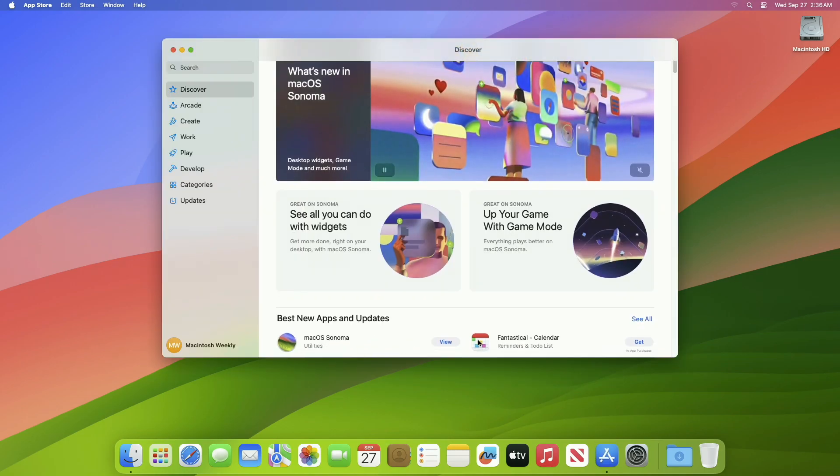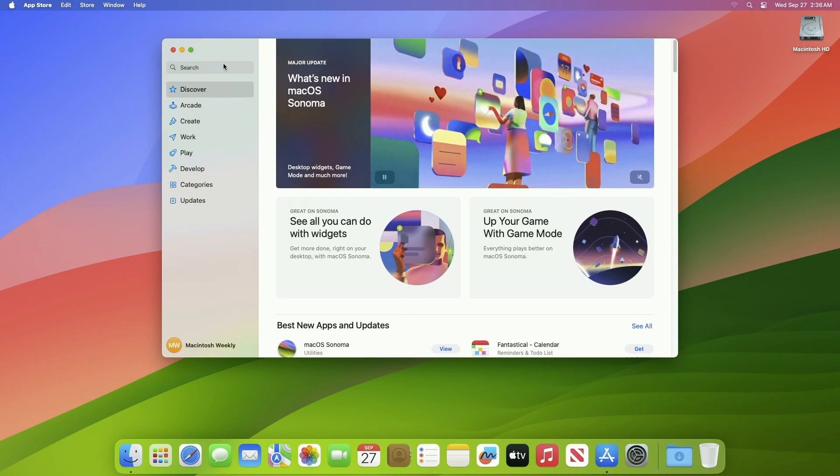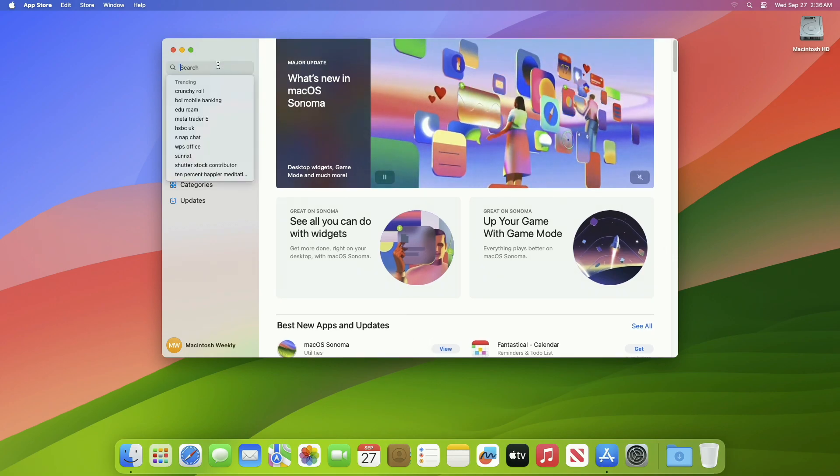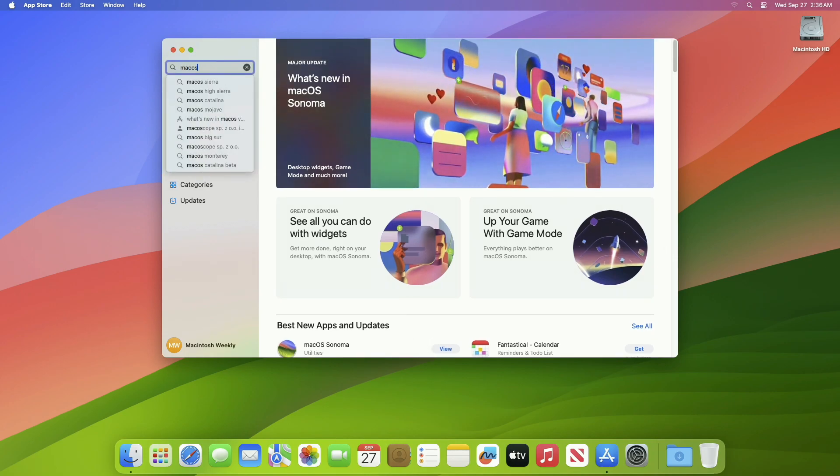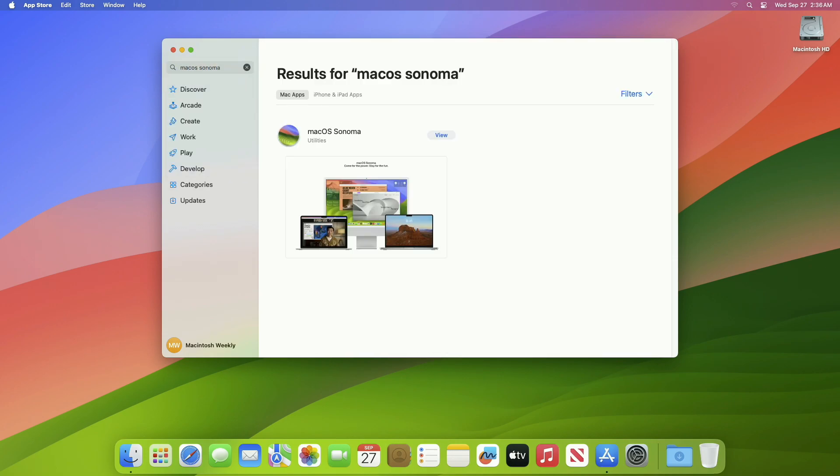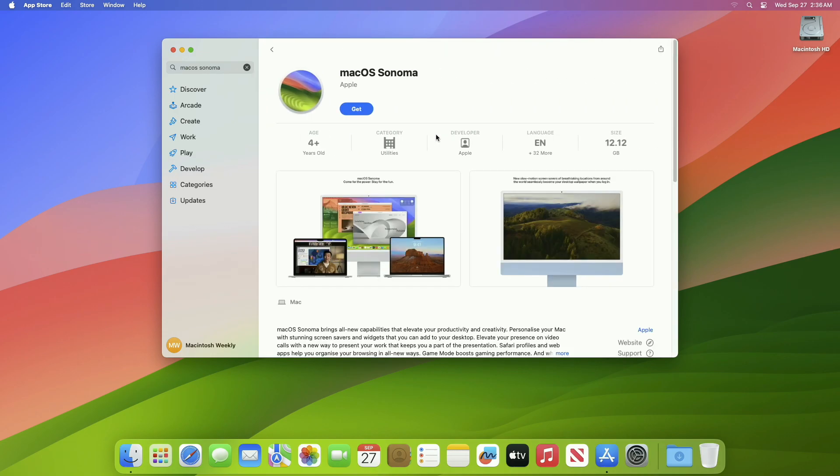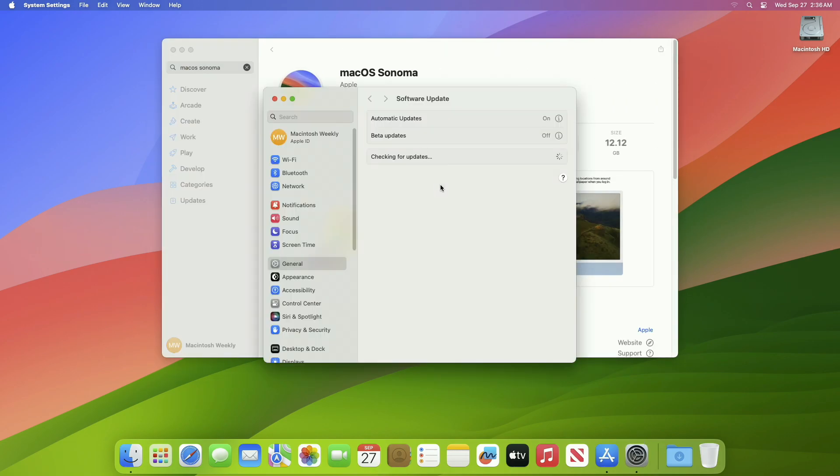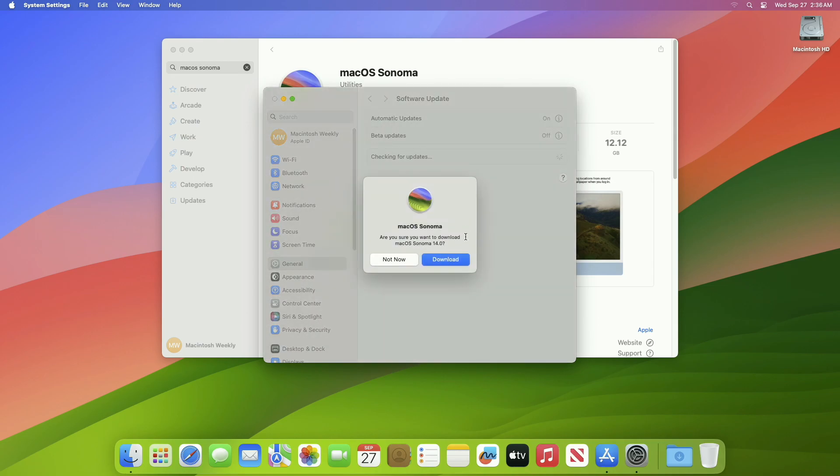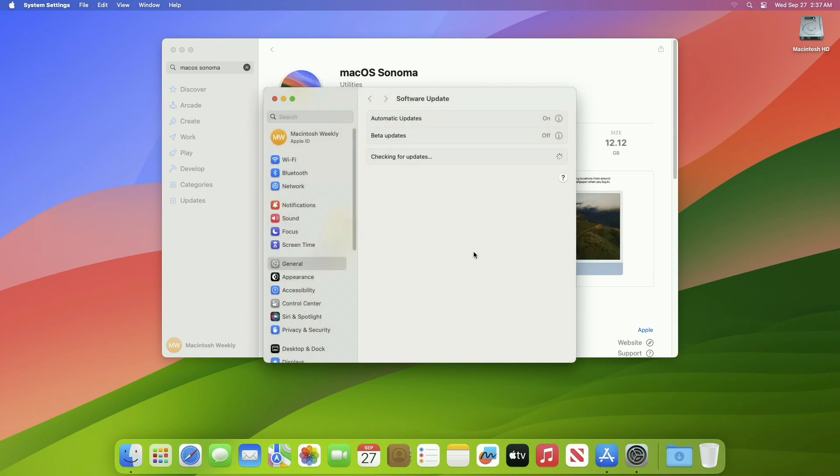In the App Store, search for macOS Sonoma. After you find it, click on View and then click on Get. In the Software Update window, you'll have this prompt - click on Download for downloading macOS Sonoma installer. Then the macOS Sonoma installer will be downloaded in a while, depending on your internet speed.